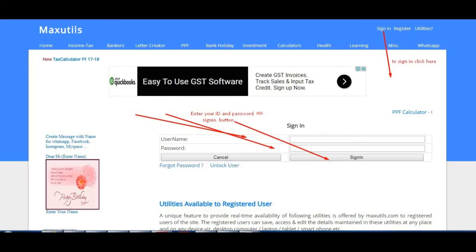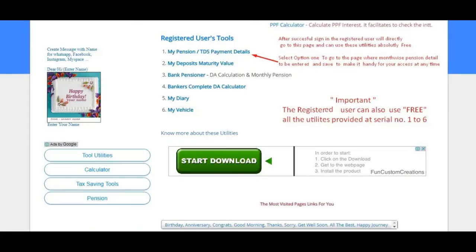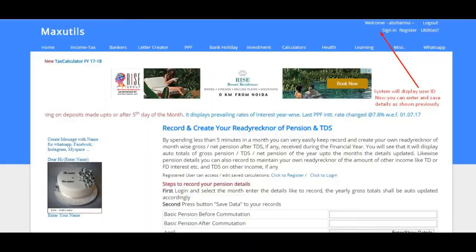Enter your user ID and password and press the Sign In button. After signing in, the user can use any of these utilities. You are now back on the page where we had entered Mr. O's details. Now you can enter your own details and save them. We wish you enjoy maintaining your pension payment and TDS ready reckoner.